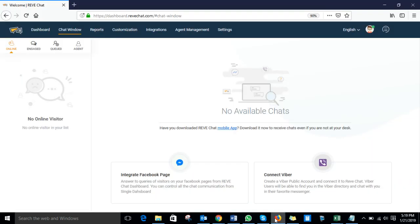Welcome to Reef Chat. You may now integrate your Facebook business page with your Reef Chat account. Your Facebook visitors can directly send you messages from your Facebook business page or fan page through Facebook Messenger, and you will receive all the messages into the Reef Chat dashboard and reply from the same place.